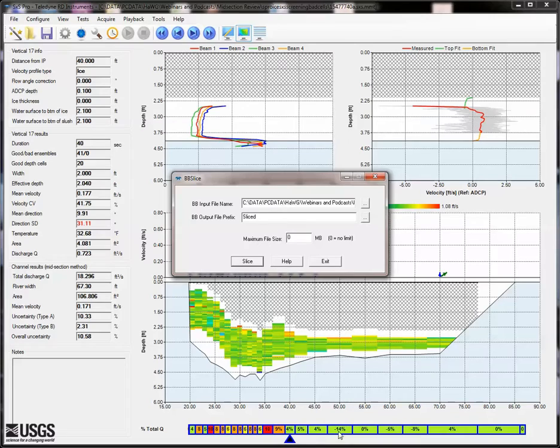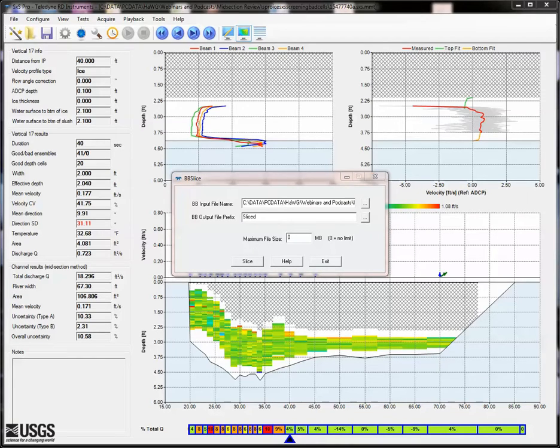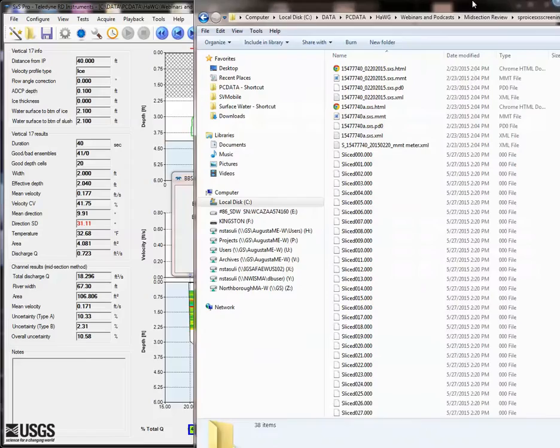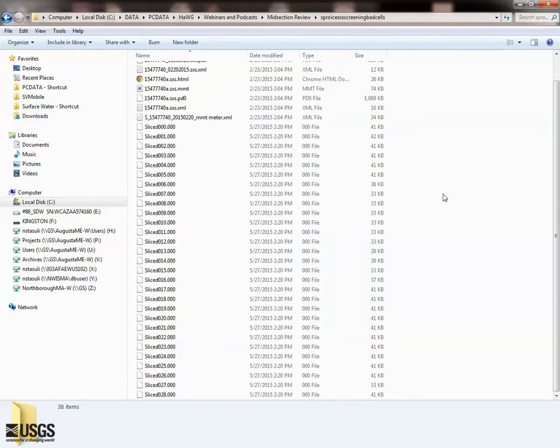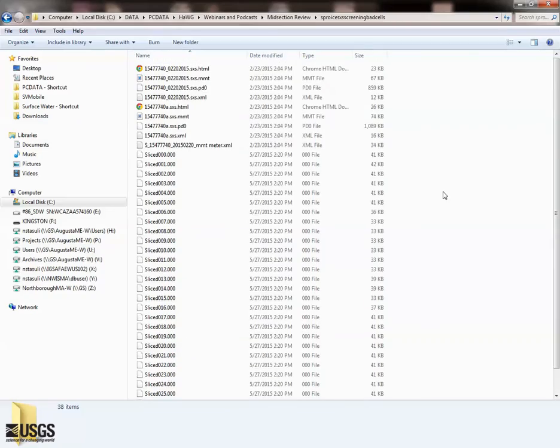In the measurement directory, we now see the new Slice data files with the .000 extension.